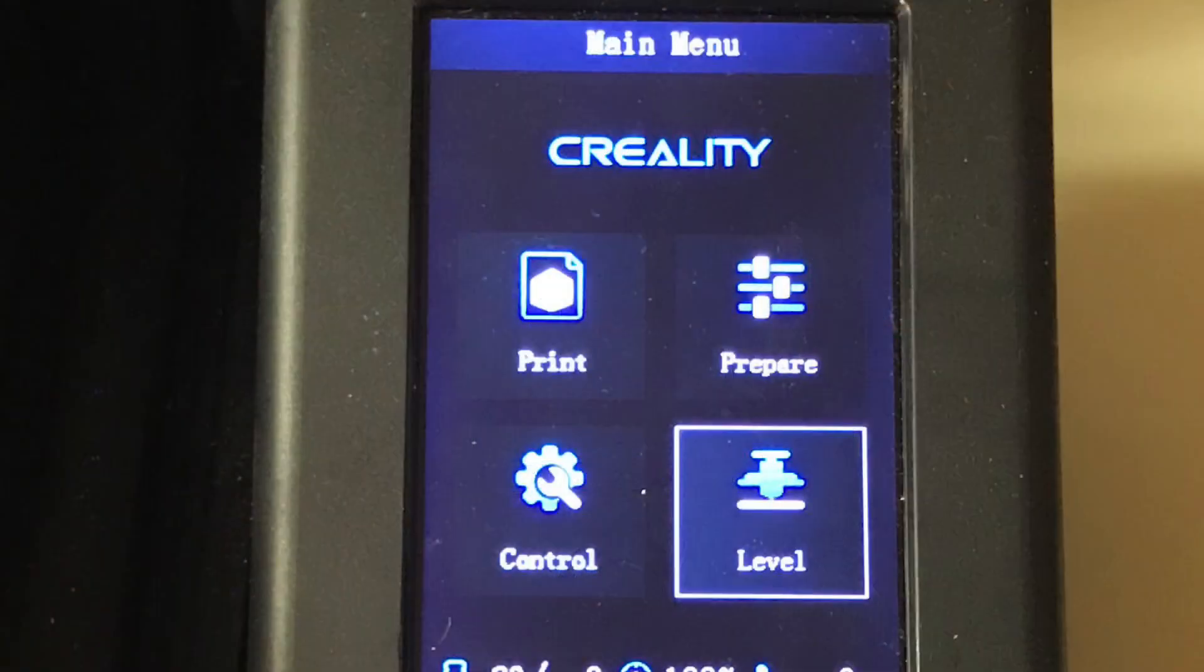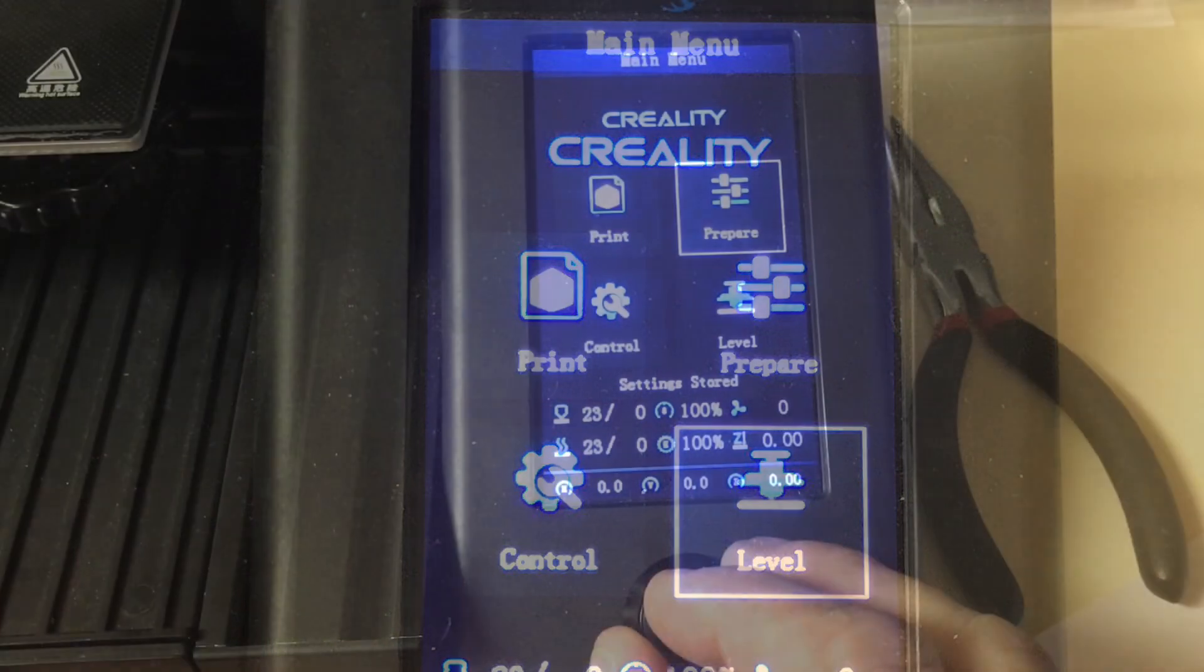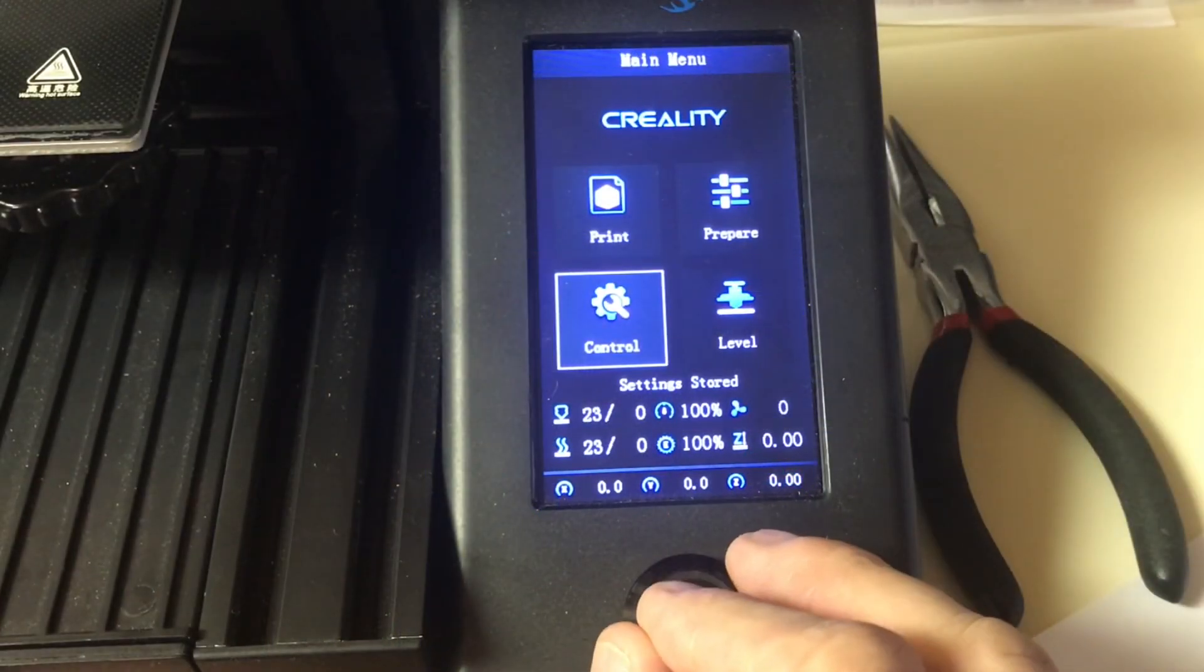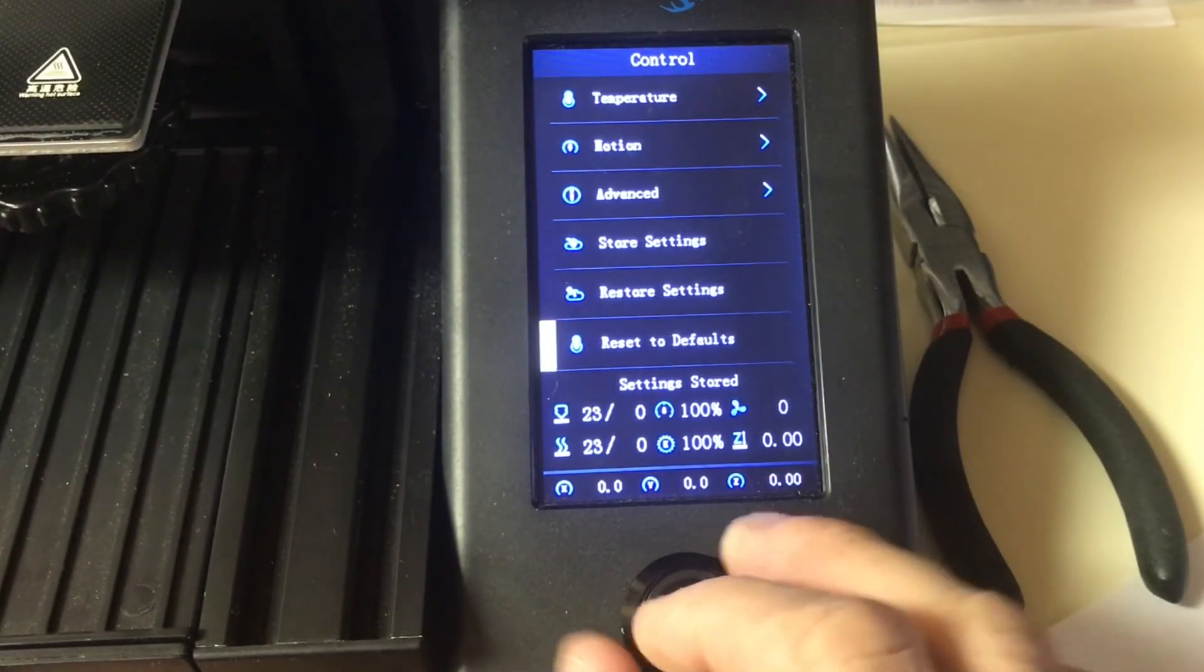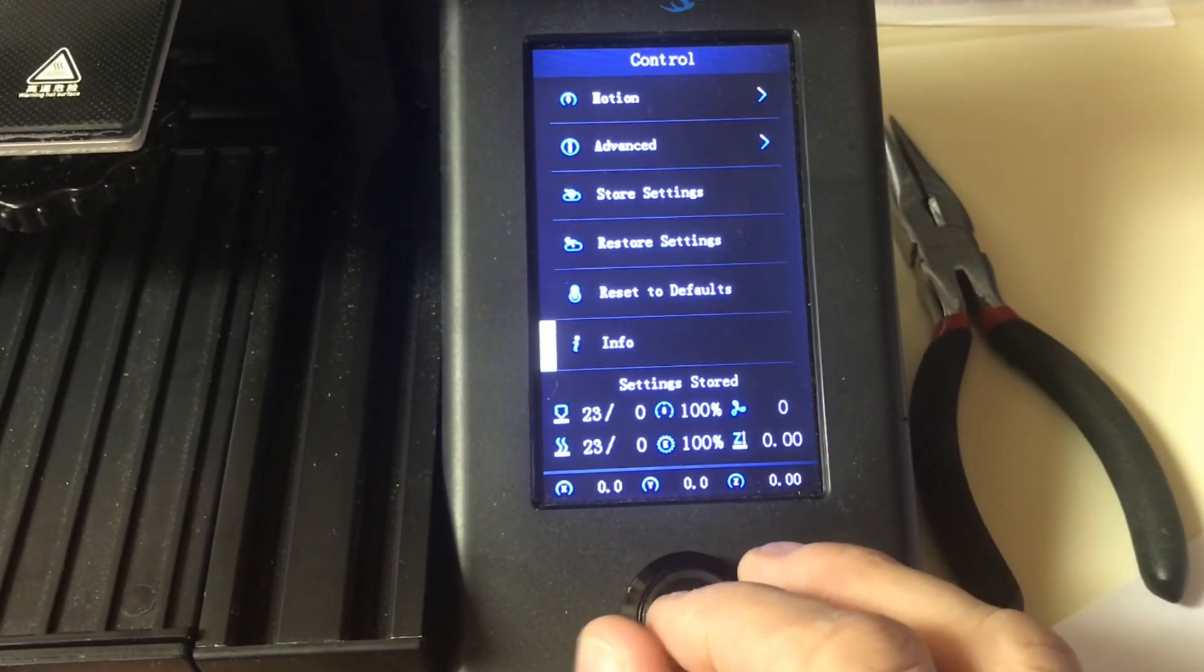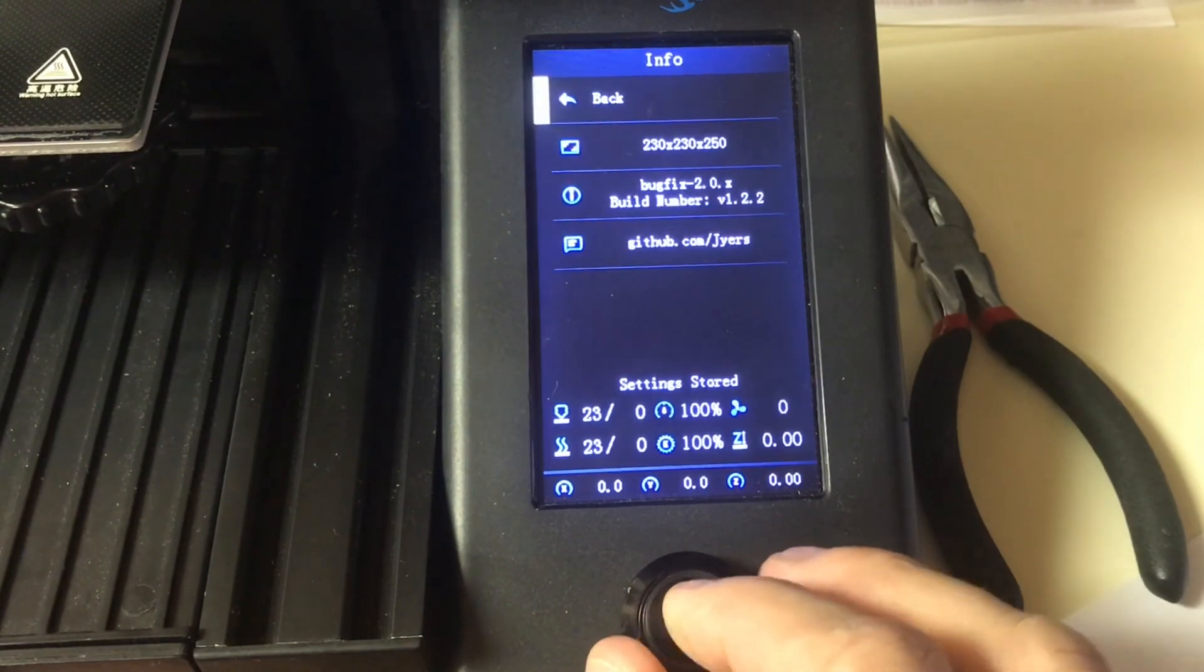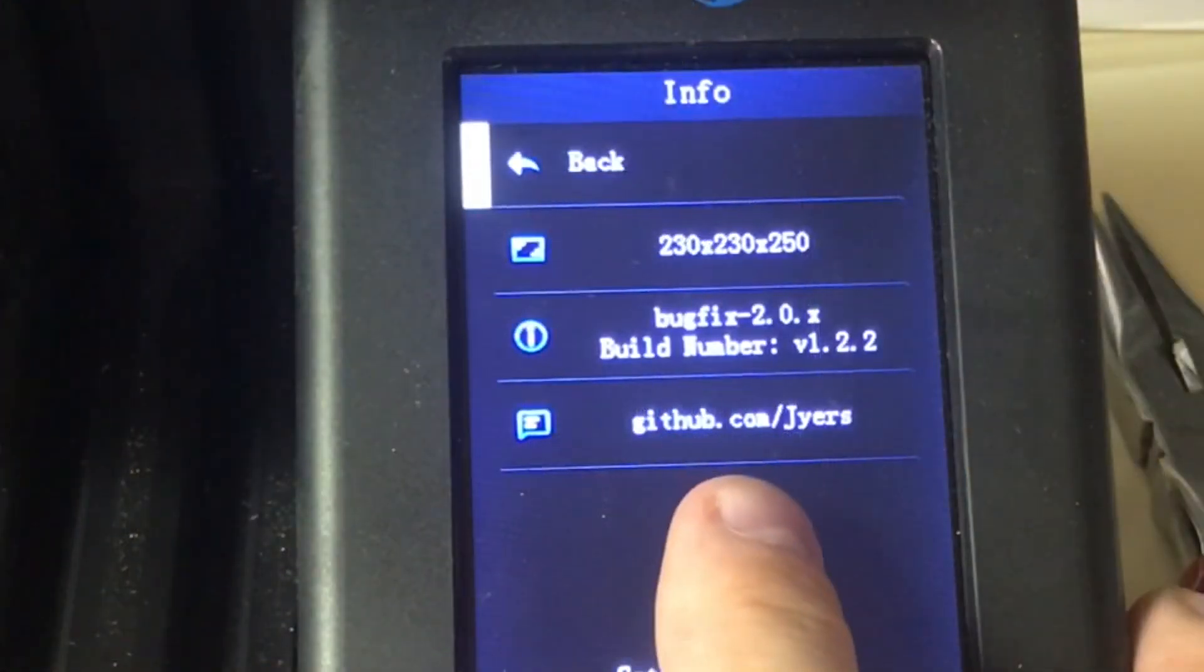And you should notice that the info box is replaced by the new level menu. Info is now moved to the control menu all the way at the bottom. You click on that and you can verify that you've updated the firmware.